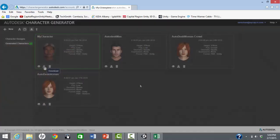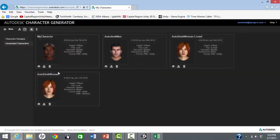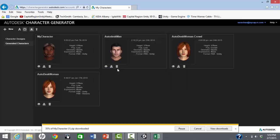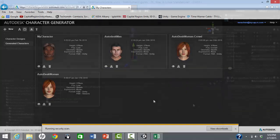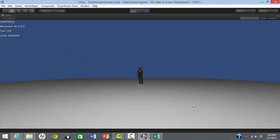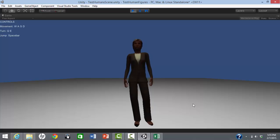When we are done designing the character, we download and import as we did before. Again, we run the character in our test scene, and the results look good.